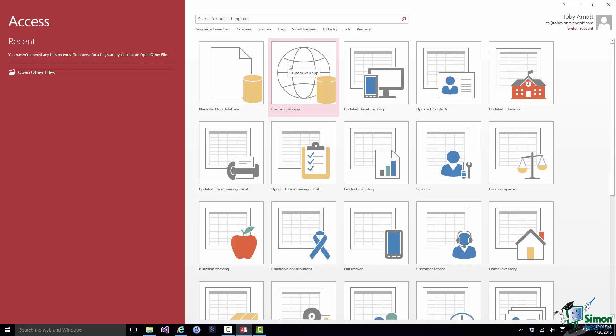Let's suppose though that you want to use one of the templates that already has some content in it. And suppose you want to look for a contacts database. Now one option is to just click on this one here, Updated Contacts. The Updated there refers to the fact that the template has been updated in this version. But you might want to see what other contacts databases are available.